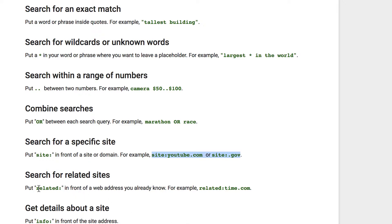If you want to search related sites, this is really cool too. If you want to find a site that is related to, for example, time.com, you just put related:.